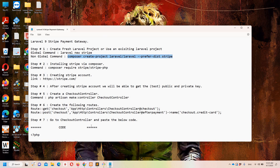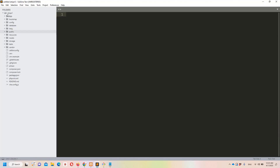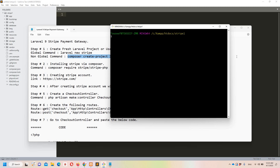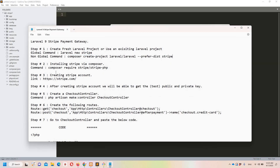In my case, to save some time I have already created this project. Let me show you on the Sublime side — I have named it 'stripe-one' because I already have a project named 'stripe' which I am using for a Hindi/Urdu lecture, so I am using stripe-one for English. Let me show you on the Git Bash side as well.